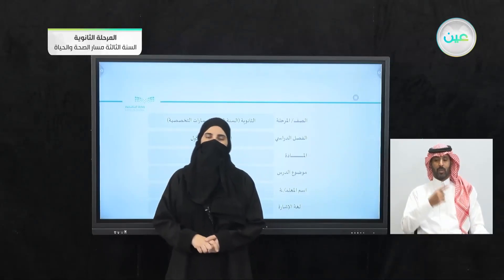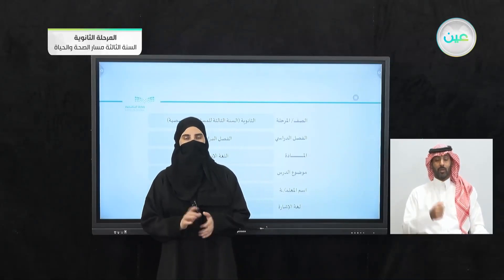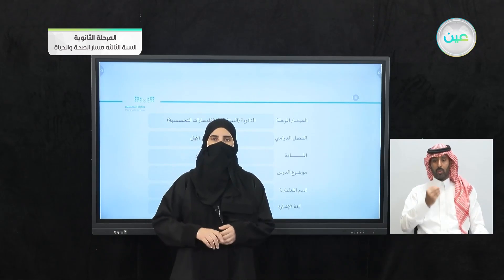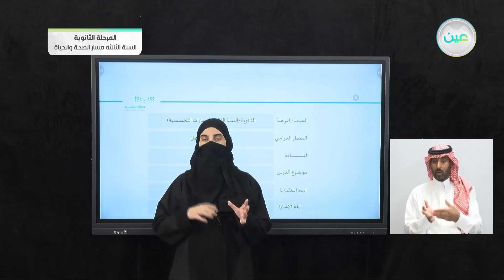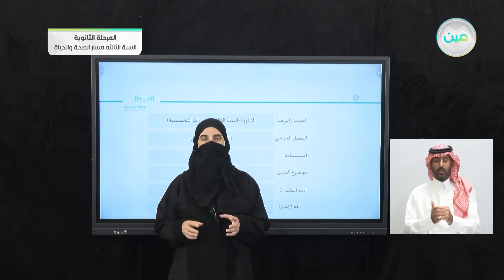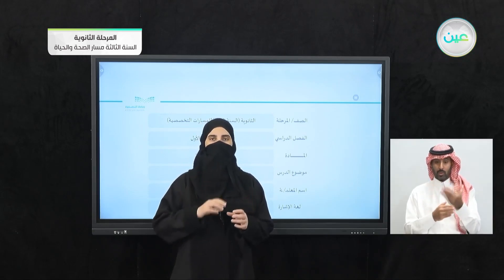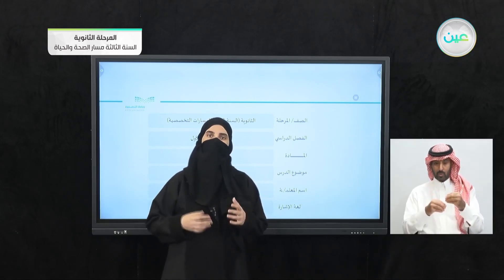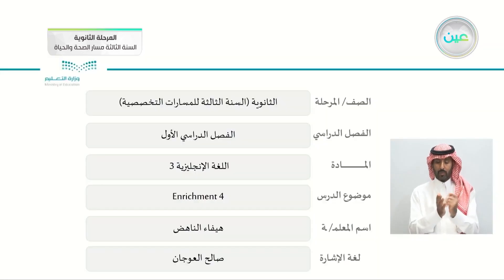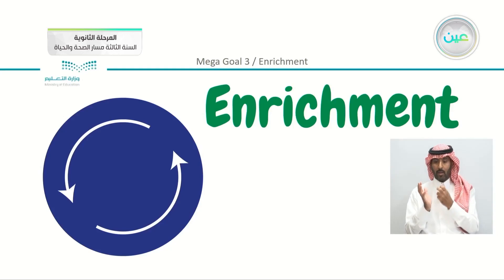Bismillah ar-Rahman ar-Rahim. As-salamu alaykum wa rahmatullah. Welcome back, dear students. We have reached our last part of our semester and the two last lessons, which are going to be enrichments specifically in grammar and four meaning and function.